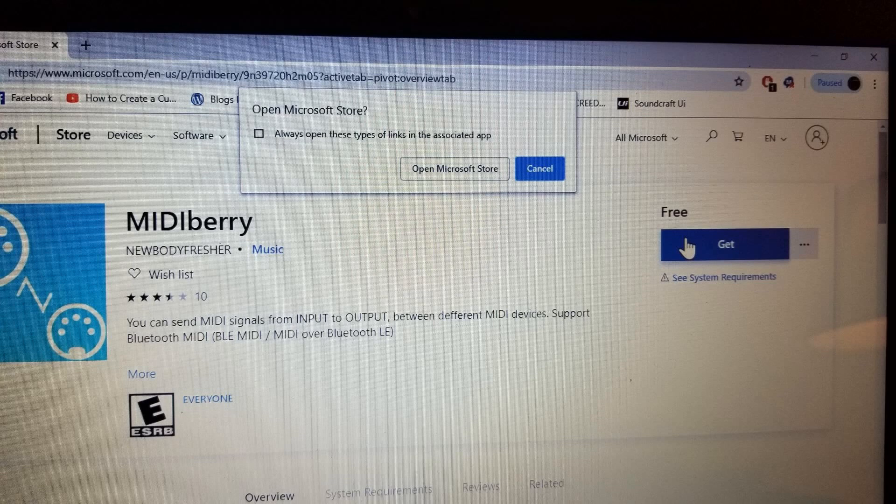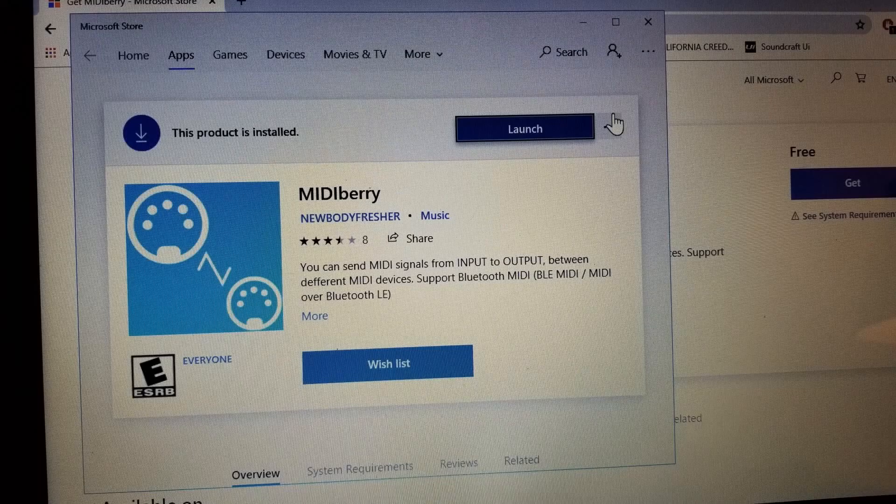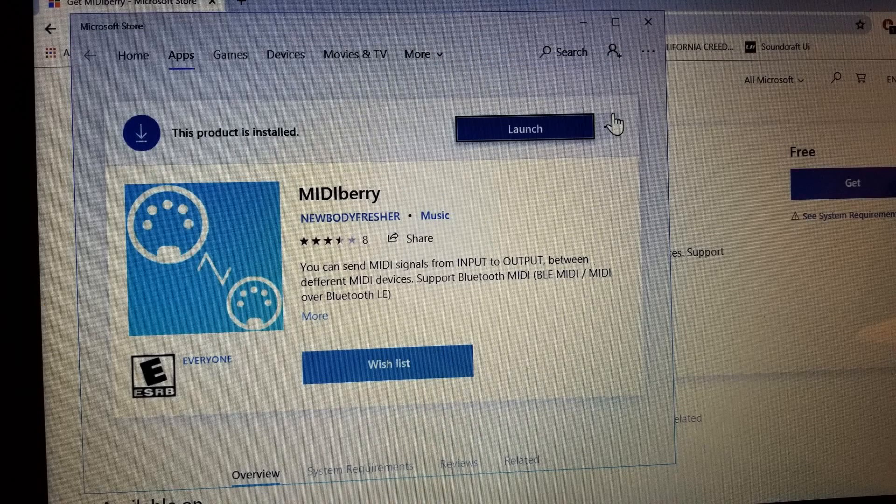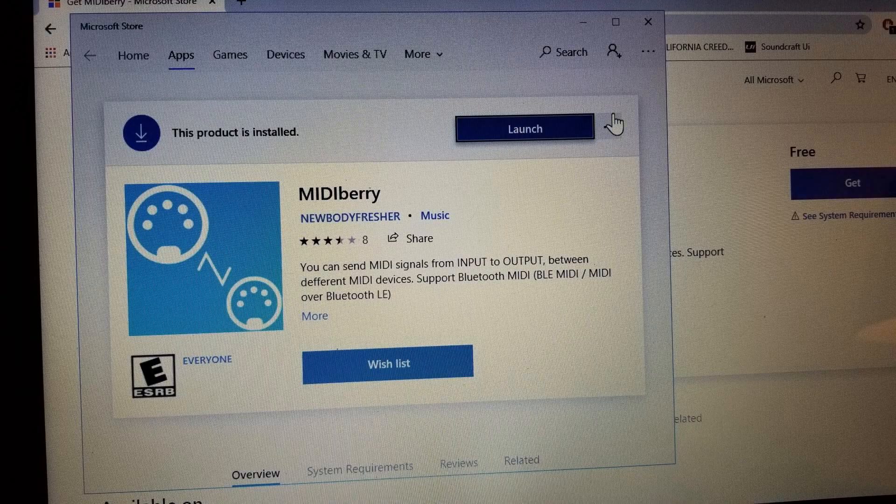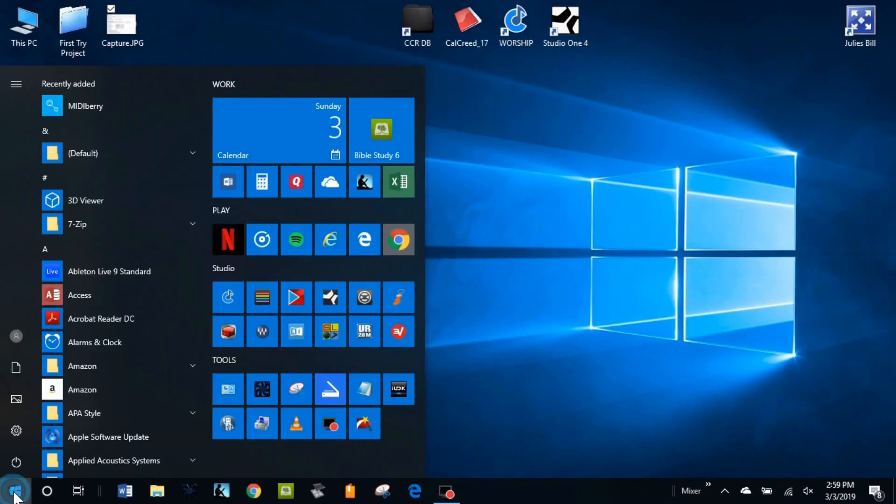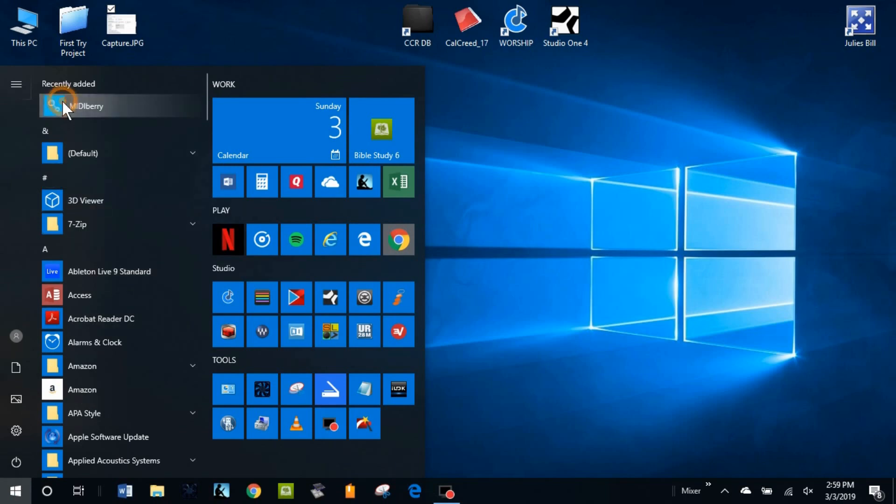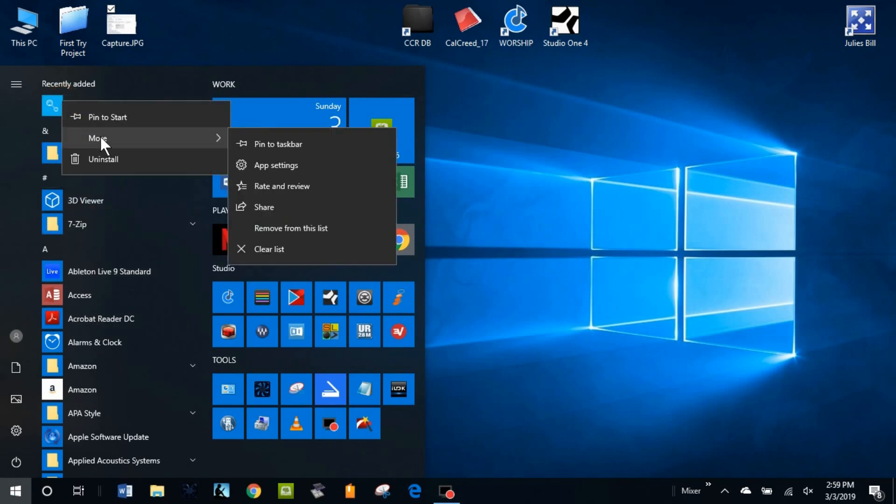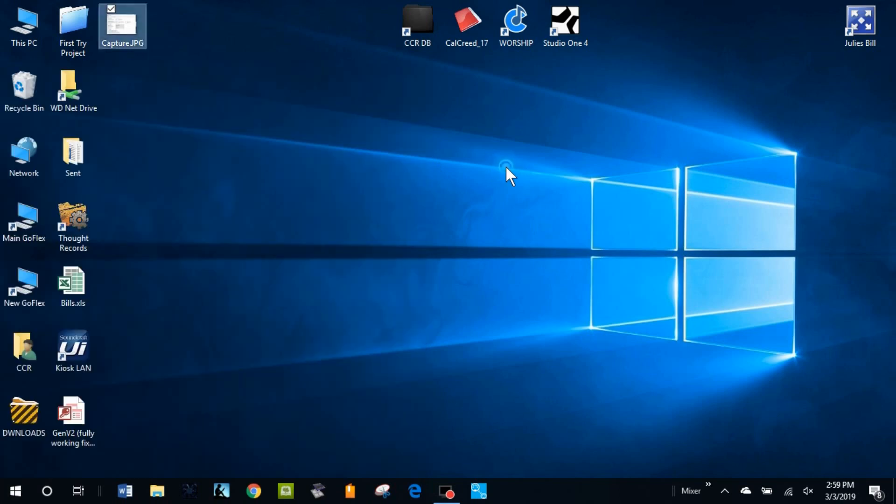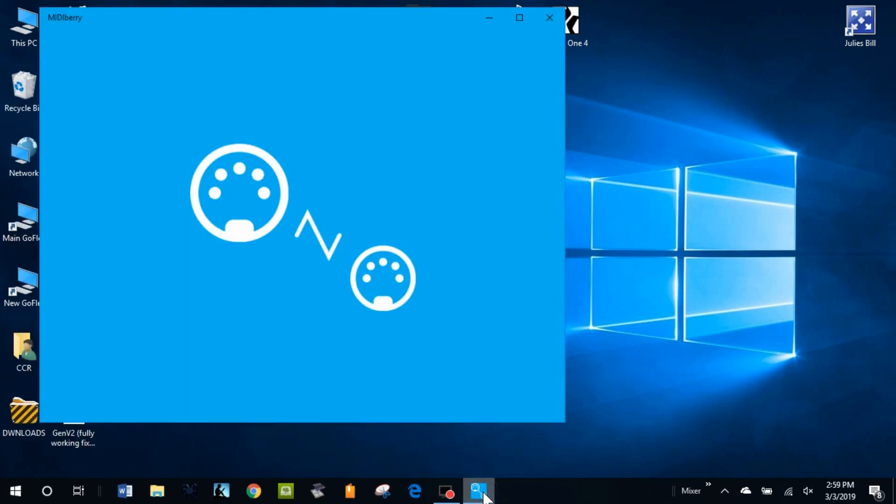It will install and then you'll see this. When this shows, that means Midiberry is installed. I would close this box and I'm going to show you how to put the icon on the taskbar for Midiberry. Just go down here and then you come up to Midiberry, right click, and then you go to More and then go down to Pin on Taskbar and you'll see it appear at the bottom. I do this just to make it convenient to open Midiberry rather than having to look for it.